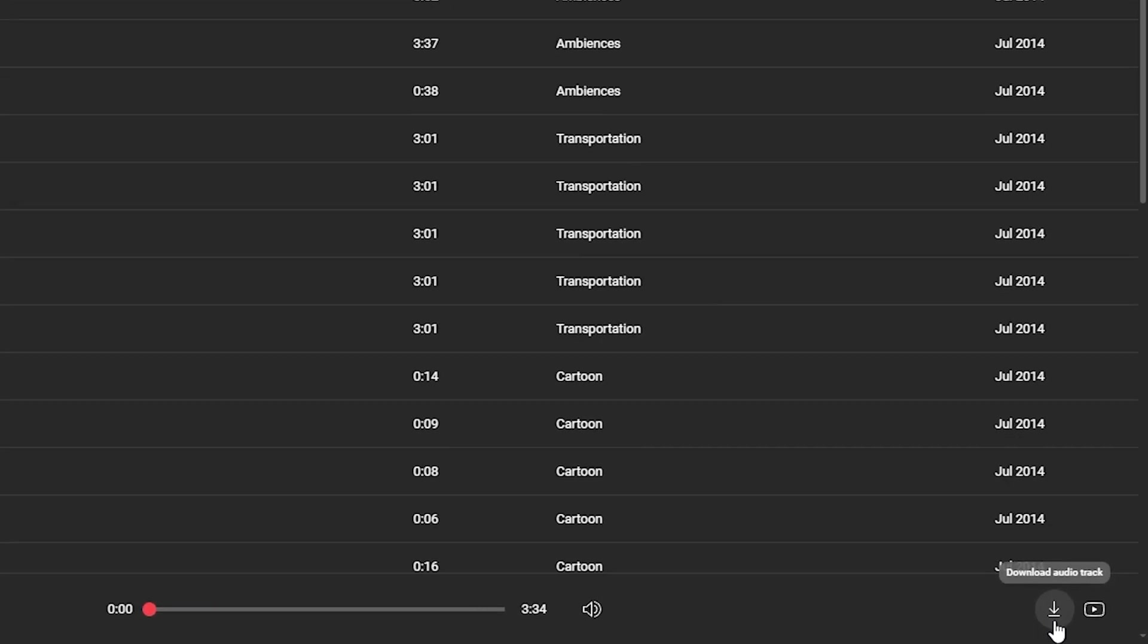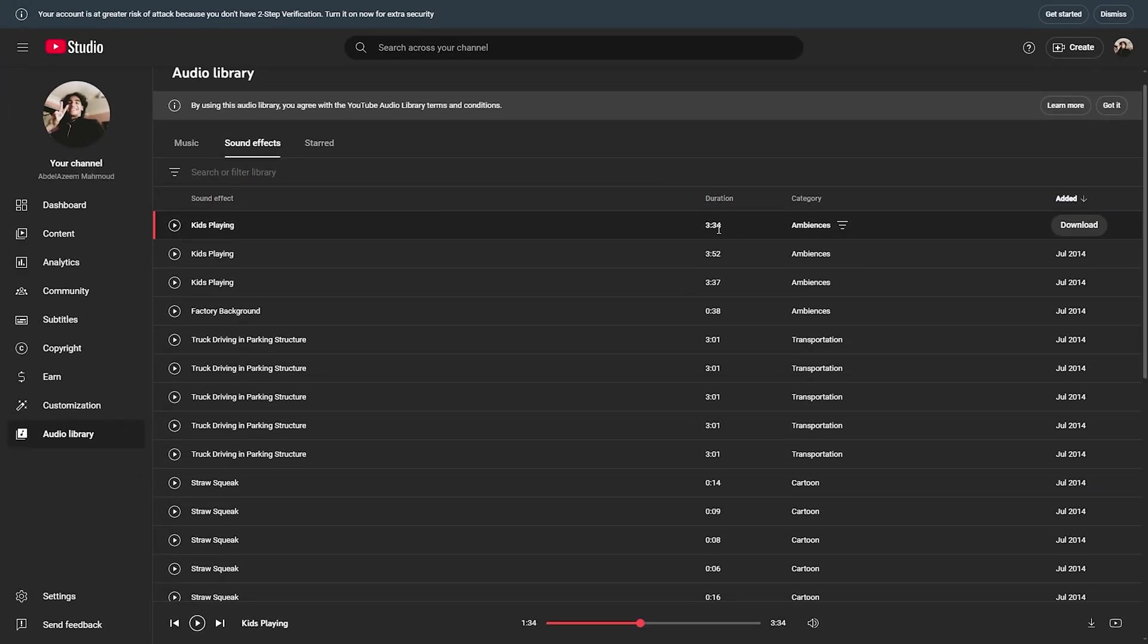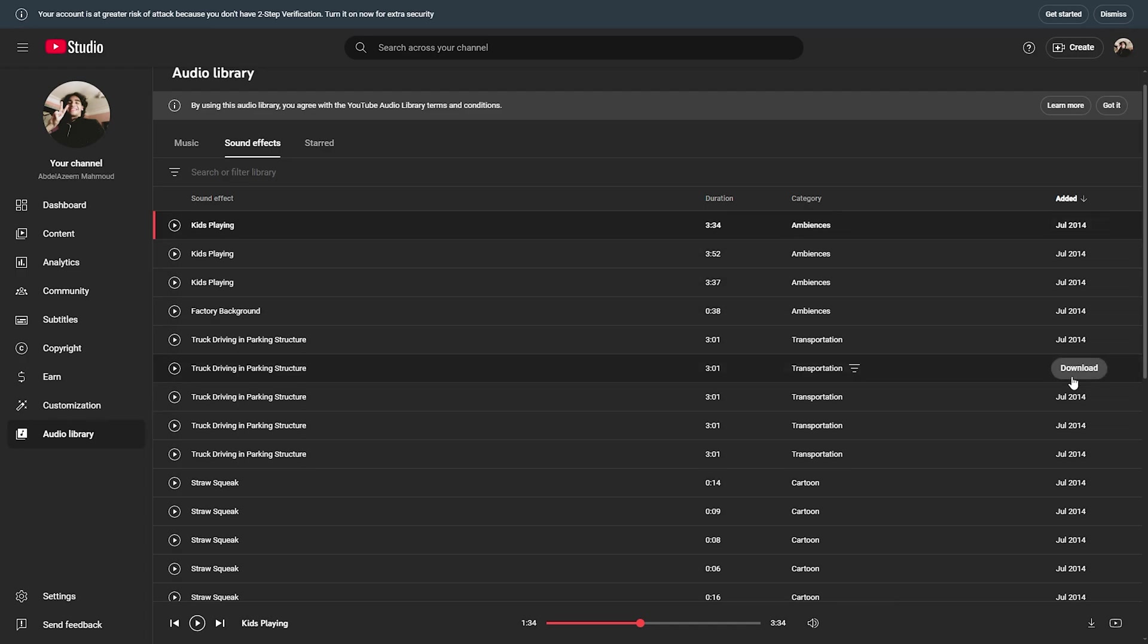And you can also click on this download button in order to download it to your PC. And here you will get the duration, category, and is it downloaded here or not, and when was it added.